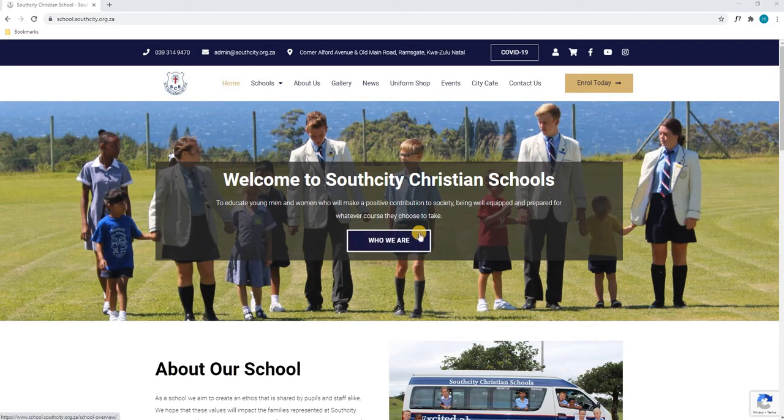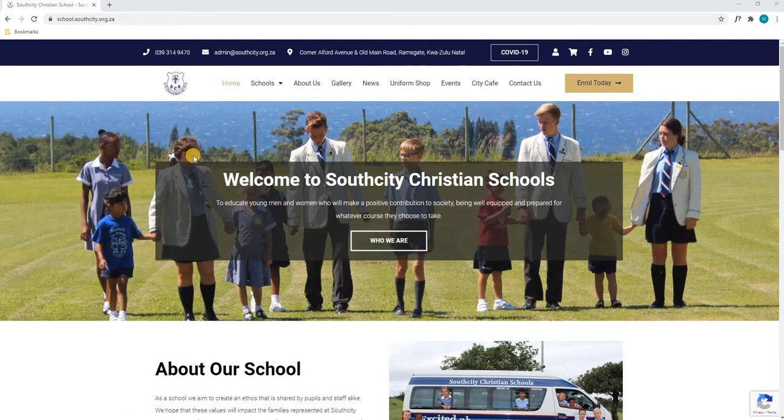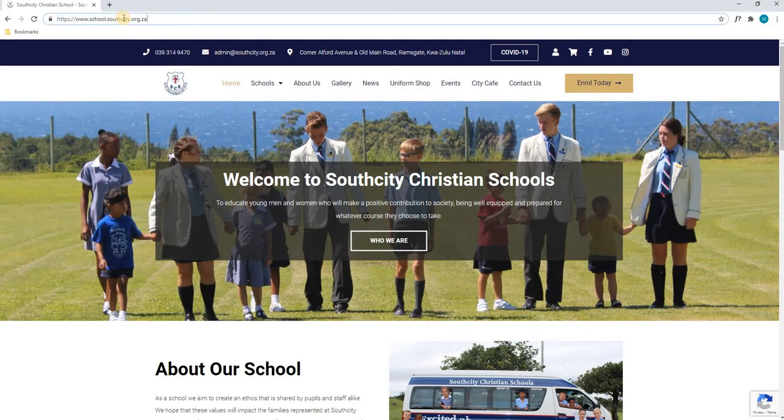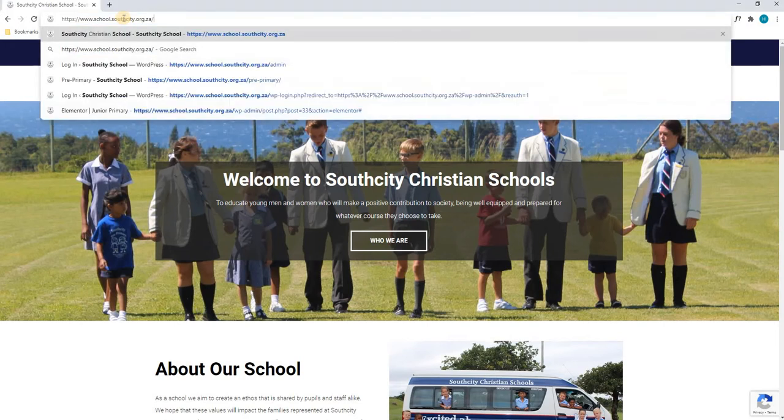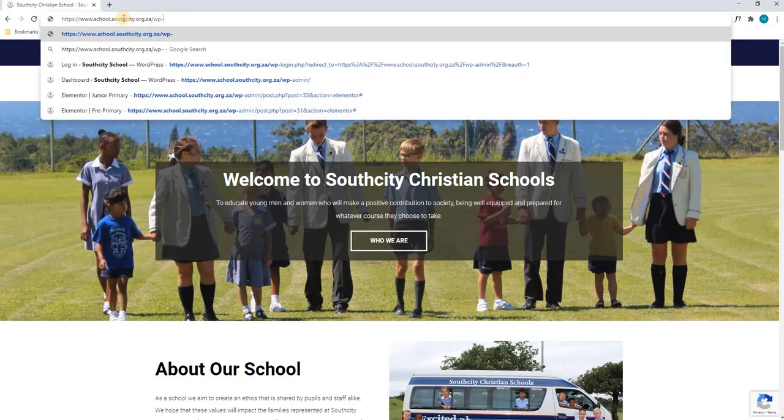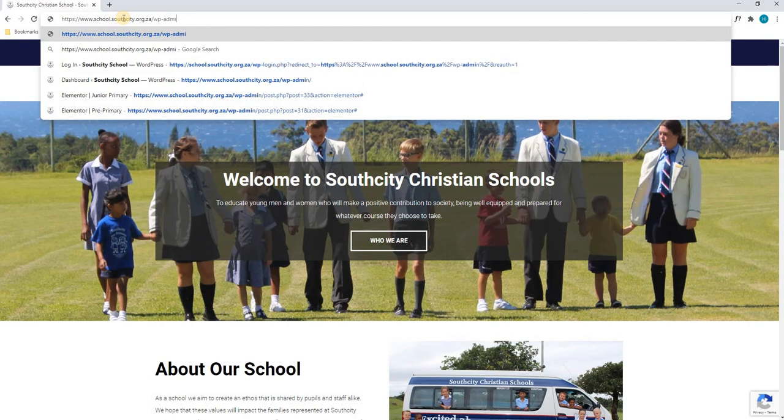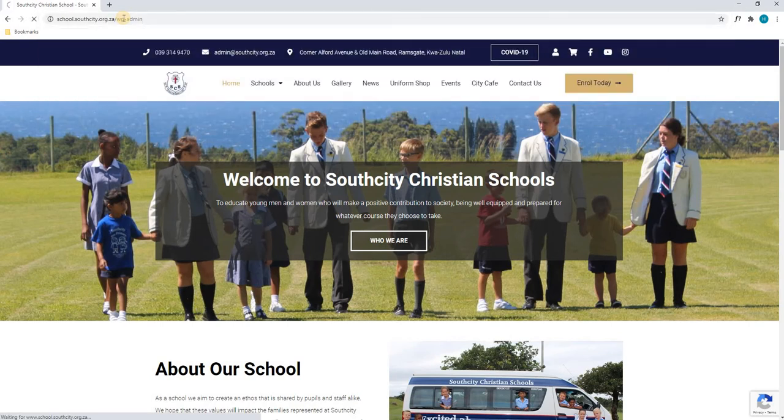In this tutorial we will show you how to log into your school.southcity.org.za website. Upon opening our web browser and reaching the page, we will simply go to the URL and enter forward slash wp-admin and hit enter.